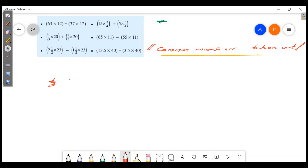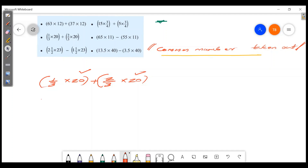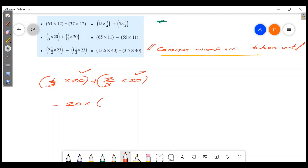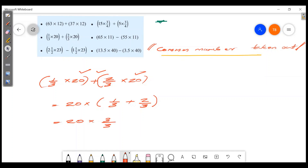Next question: 1/3 × 20 plus 2/3 × 20. The common number is 20. Taking 20 out gives 20 × (1/3 + 2/3). 1/3 plus 2/3 is 3/3 which equals 1. So 20 × 1 is 20.